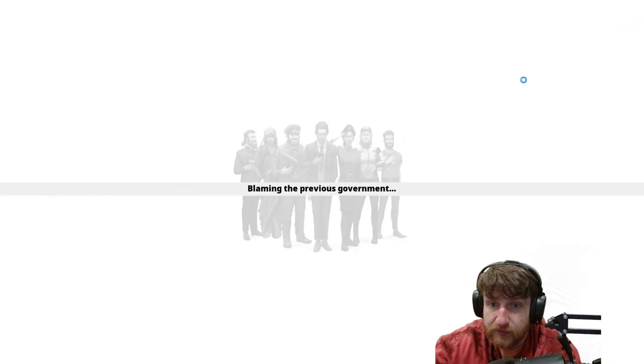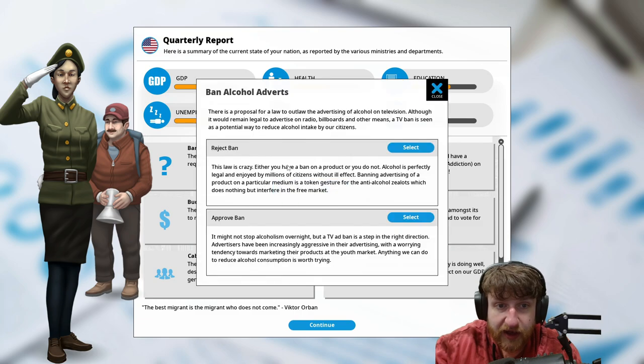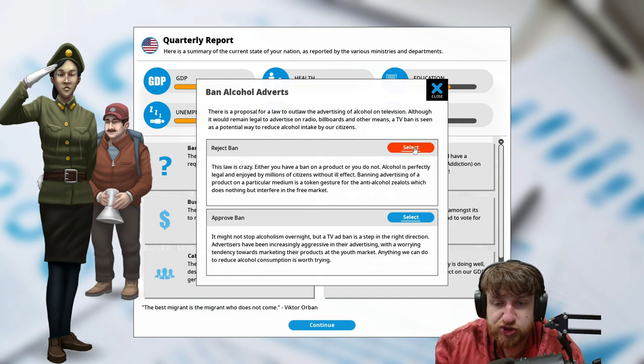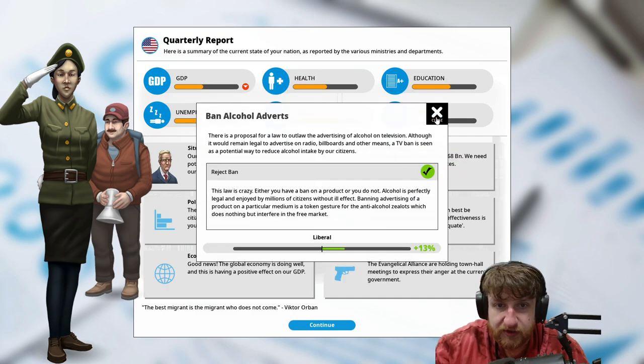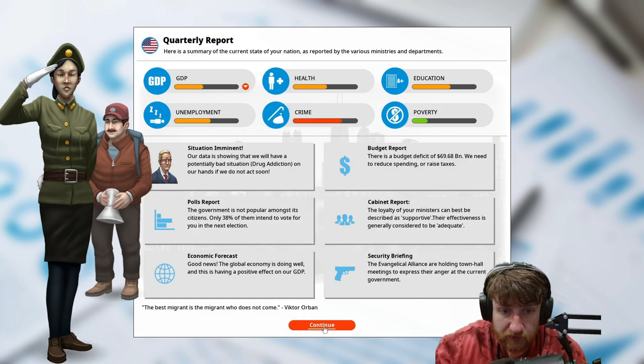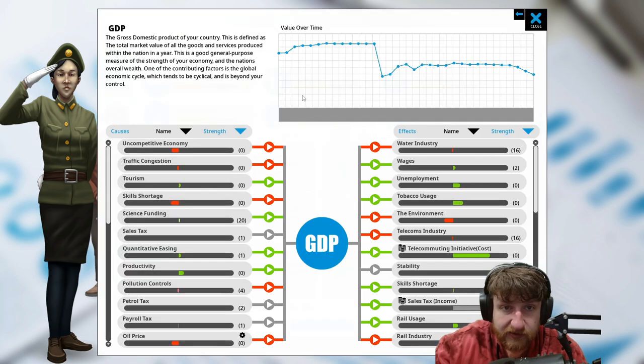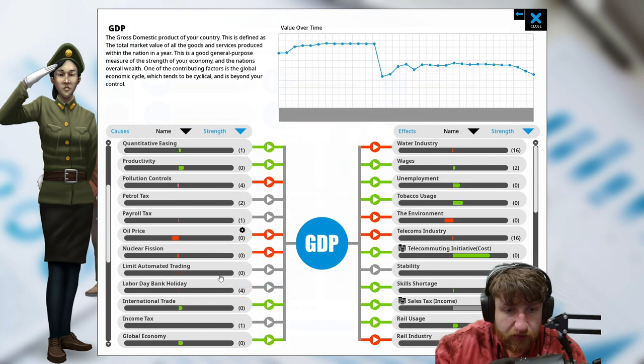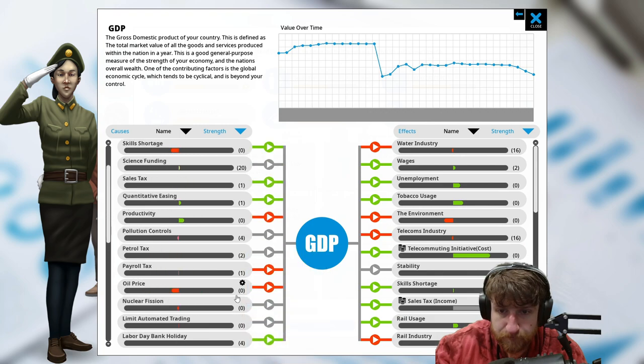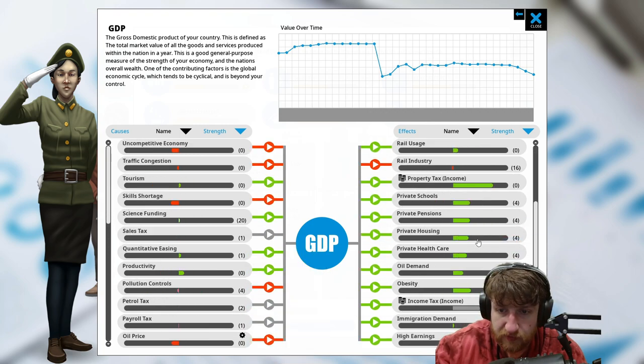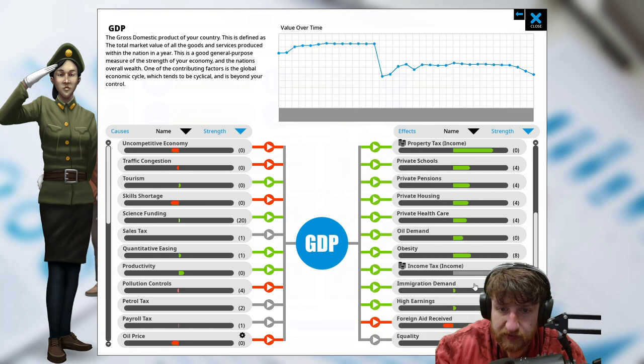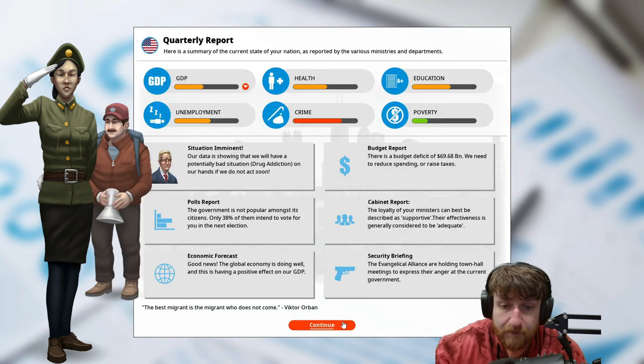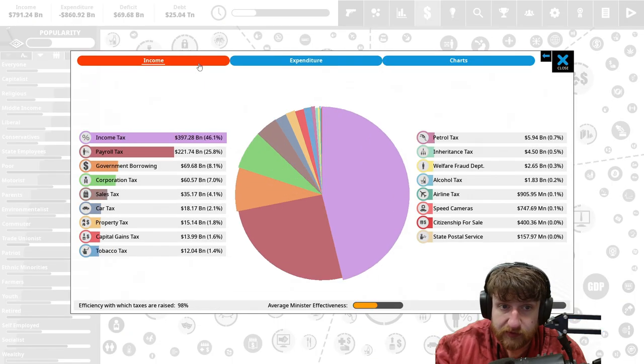Ban alcohol adverse? Let's reject ban because I think capitalists will like that. Liberals like that. Never mind, GDP went down. That's not good. Good news, the global economy is doing well. Our GDP is going down. Why is our GDP going down? Uncompetitive economy, skill shortages, oil price, environment. Because we're spending a lot more money, I think that's why. We need to make more money.